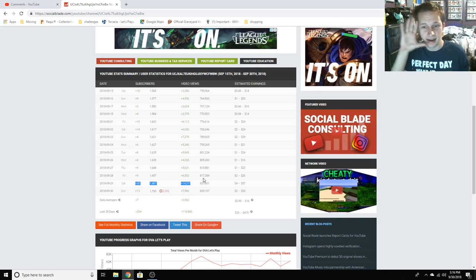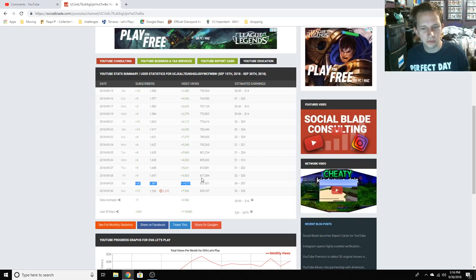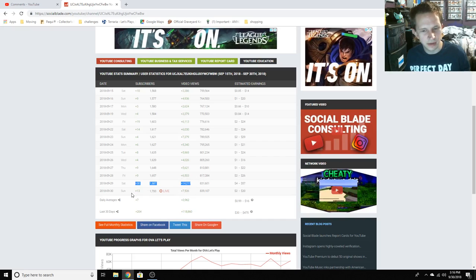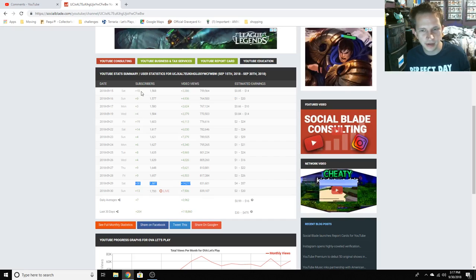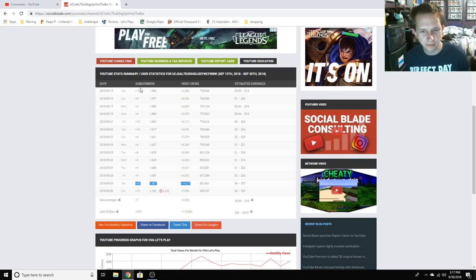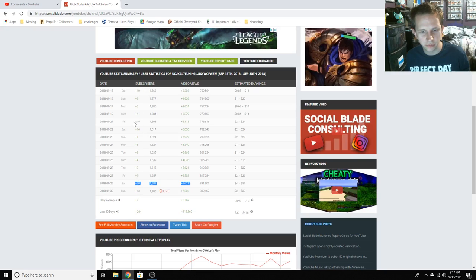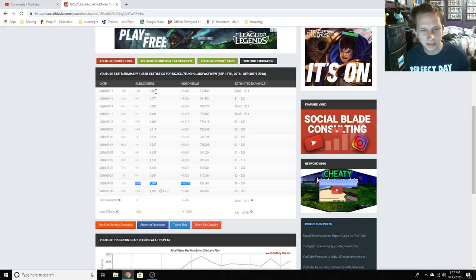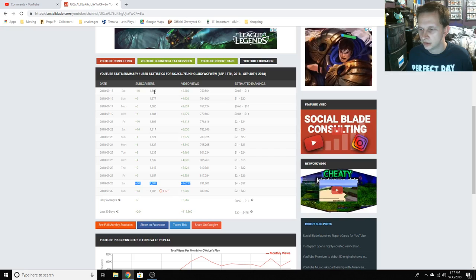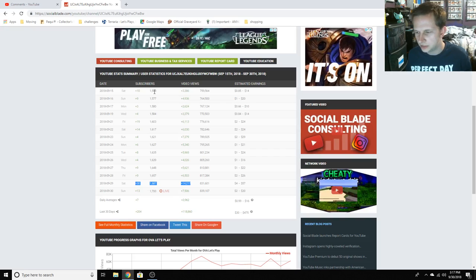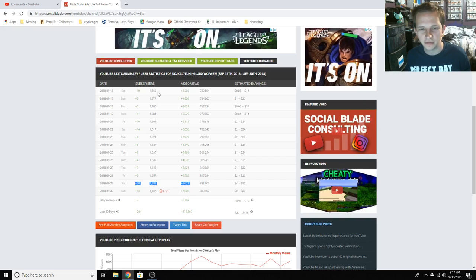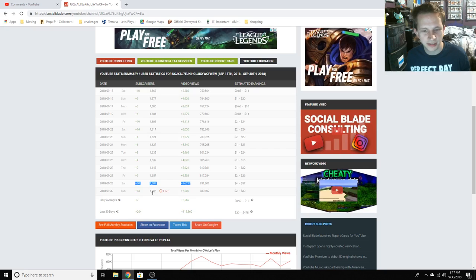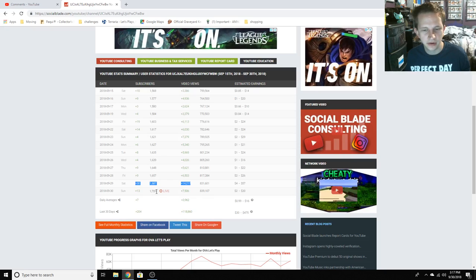I've been looking constantly on Social Blade and today is also amazing. If you look back to this Saturday here, it's really good. It's been like more than a week of just really good growth. Like we went from 1,568, just like how many days? 15 days ago we were at 1,568 subscribers and now we're at 1,700.